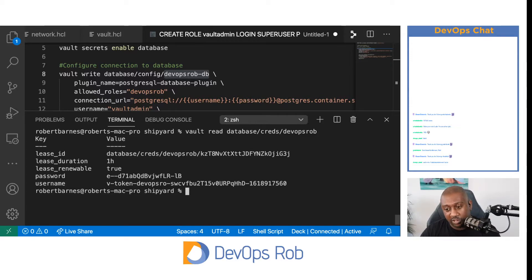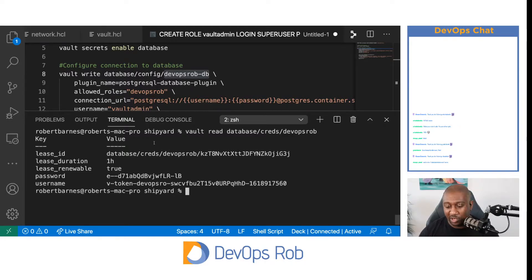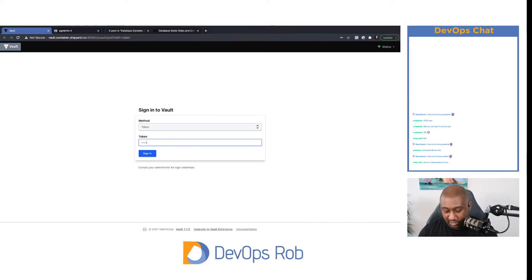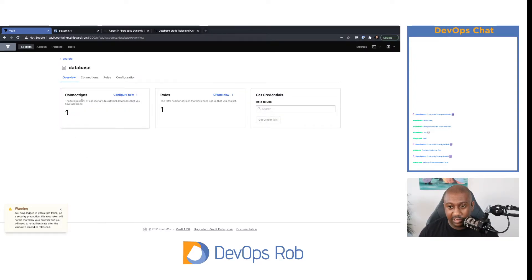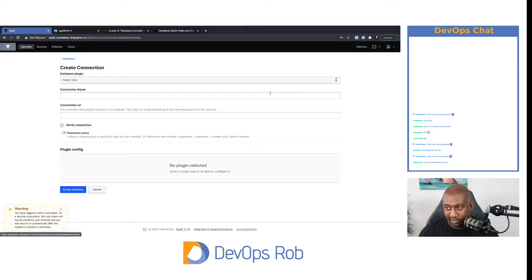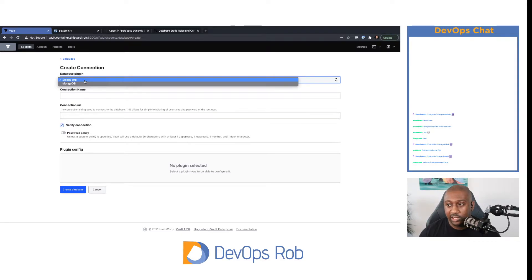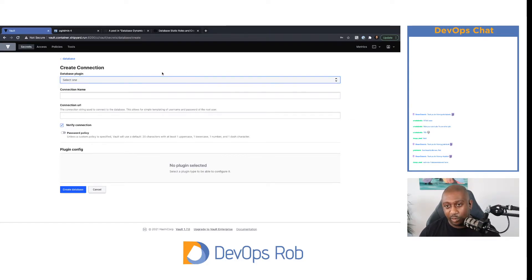You can configure the database secrets engine with the CLI as we've just done, and you can read creds from the CLI. You can also use the API as well. I also mentioned you could use the web UI, though that is limited — let's just have a look. If I go to database secrets engine and create a new connection database plugin — yeah, it's MongoDB, it's the only one it supports at the moment. As time goes on it'll support all the databases, and you'll be able to configure your connection from within the UI. The other way is with Terraform.